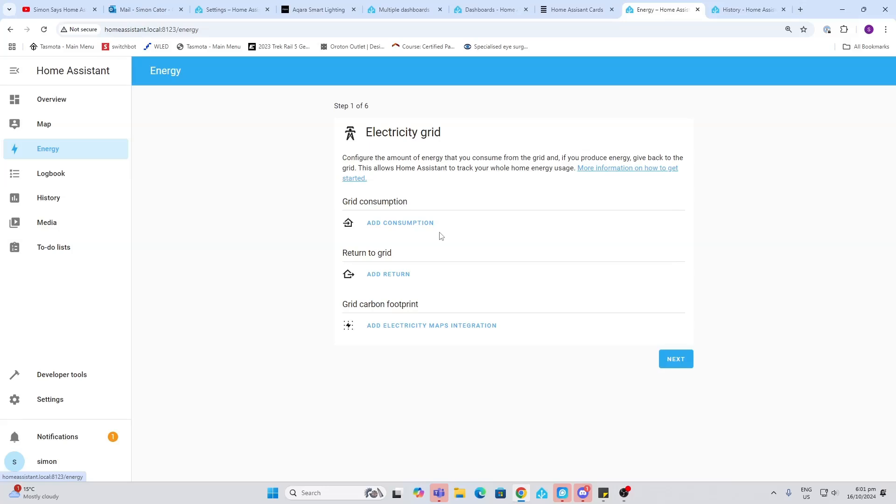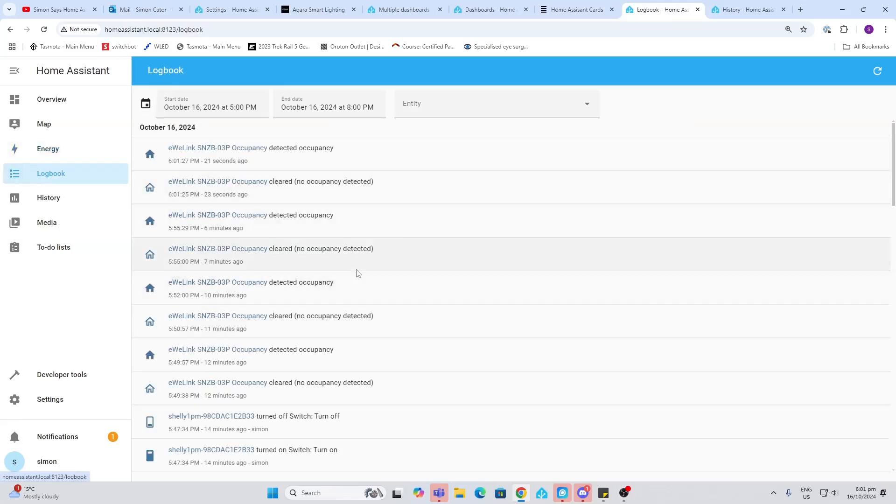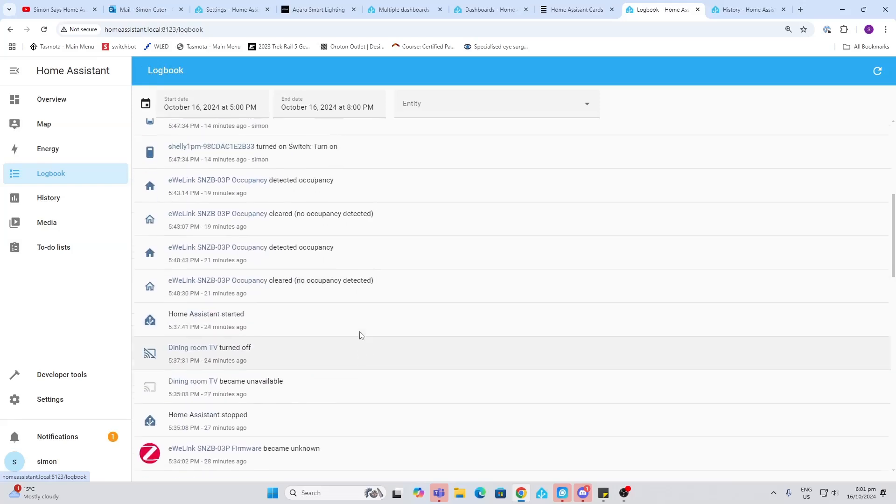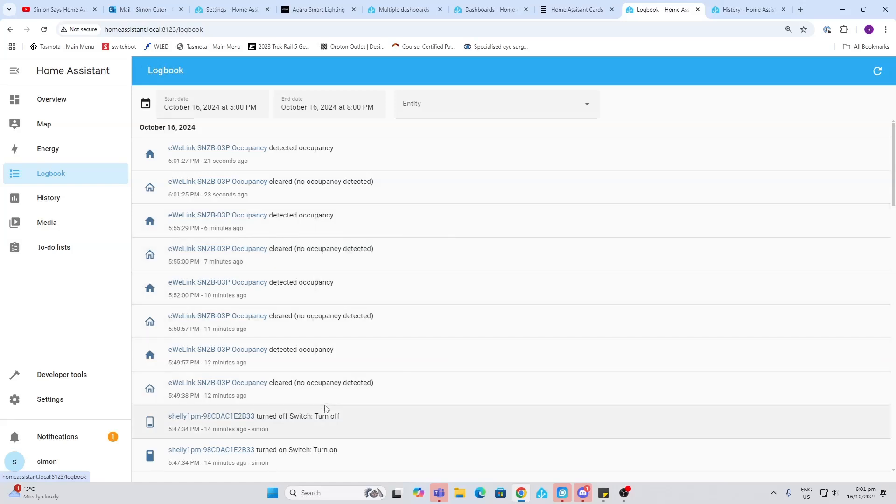Next up we have the logbook. The logbook is really useful. This basically logs each and every activity that goes on within Home Assistant, so it's really good when you're trying to work out what's going on with something. You can have a look at the logbook and see the history.